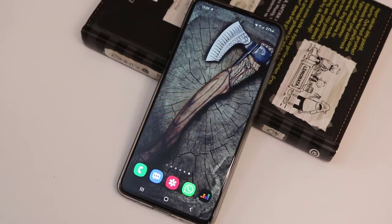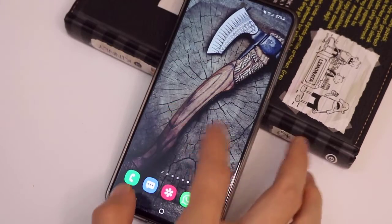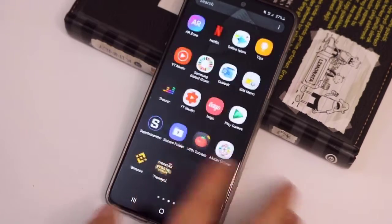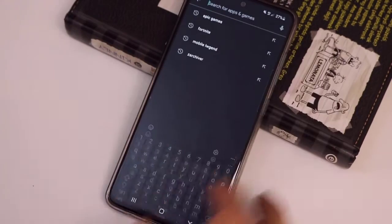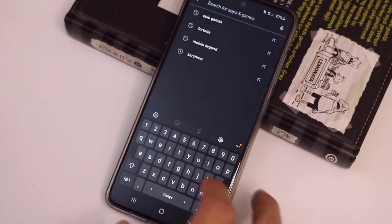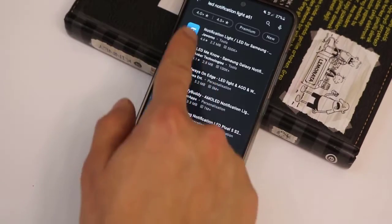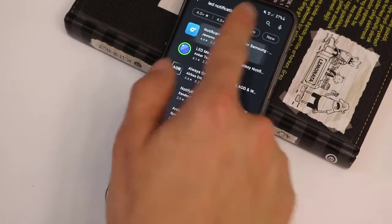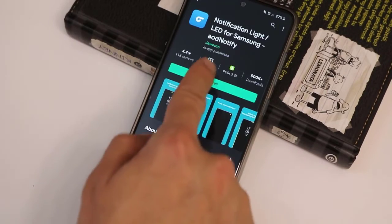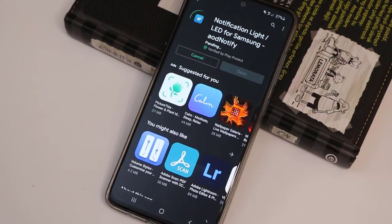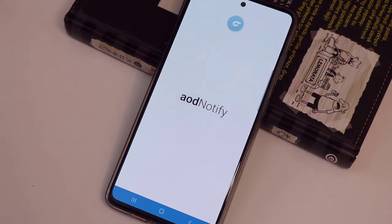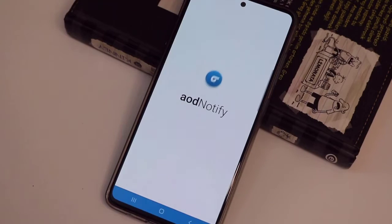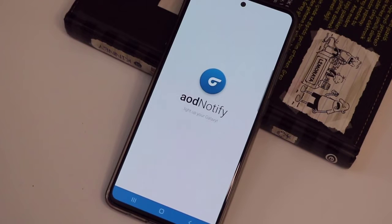Let's get started. First of all, go ahead to the Play Store on your device and type in the search bar 'notification light.' After you find the application in the Play Store, go ahead and install it — it is completely free. Then go ahead and open it. Here you go, this is the AOD Notify application.